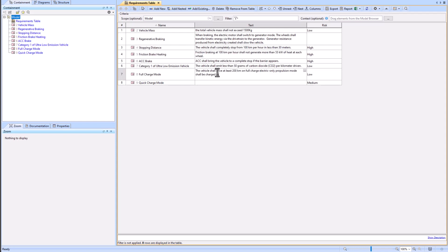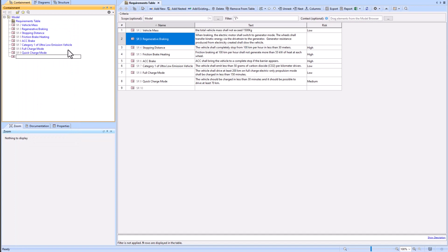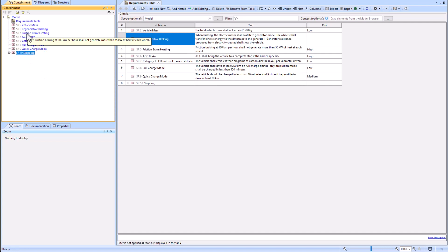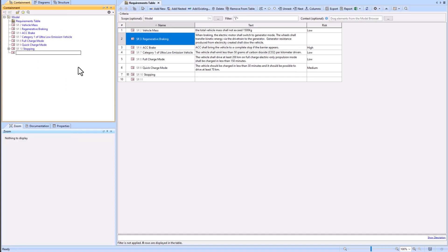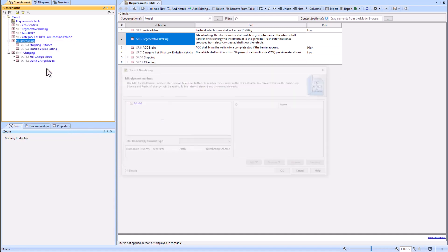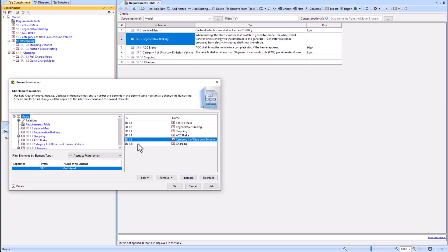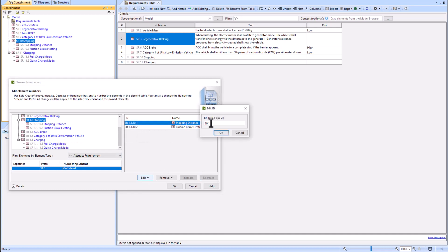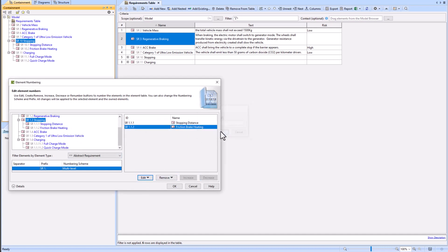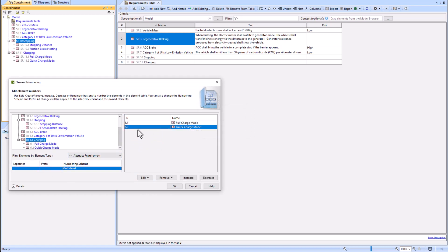Now we're going through each requirement and adding the text per the example. We're fixing the element numbering by right-clicking the element, going to 'Numbering', and adding a prefix to add 'SR'. We're also going to add new header requirements and then nest the requirements within them. For stopping and charging, we're going to nest those specific requirements within it so we get the correct numbering scheme. This is us fixing the numbering using the increase, decrease, and edit features within the element numbering pop-up.